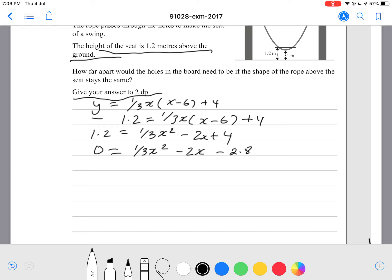This might be a bit tricky to solve by hand, so I recommend using your graphics calculator. On your graphics calculator you can press Menu, then Equation, then Polynomial. You go degree 2, so press F1. Then you enter your values: a equals 1 over 3, b equals negative 2.